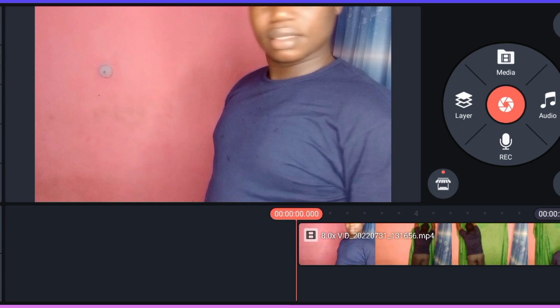Welcome to another video tutorial. My name is Victor Ocon. In this video tutorial I want to show you how to remove your green screen background from your video. Without waste of your time, let's get to business.